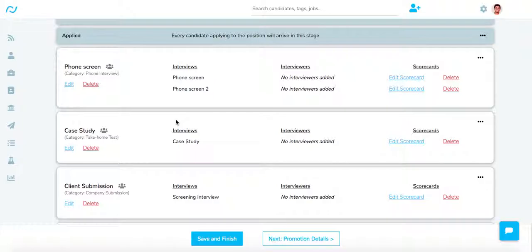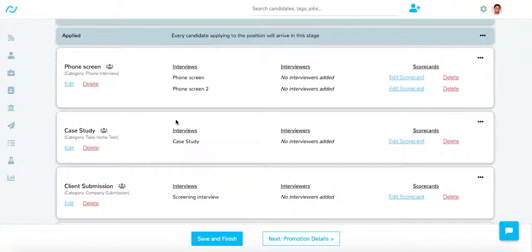Once you have shared a stage with a client, the system will automatically email them a username and password to log in and see the candidates that you submitted for the very first time.